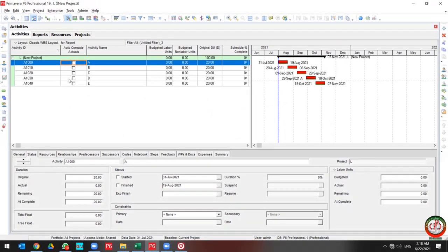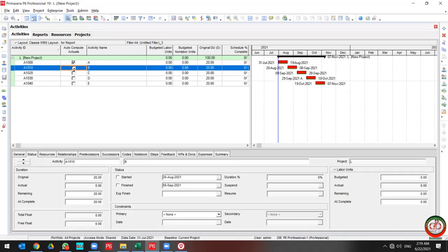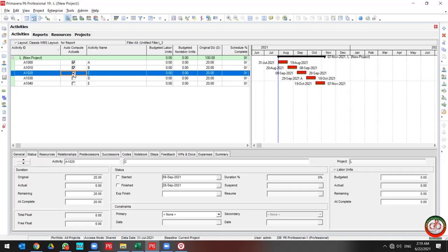I am going to add it after Activity ID. Then, if you want to use Apply Actual, you should select this Autocompute Actual. I am going to add it for the first three, Activity A to C, but for D and E, I don't update this field.